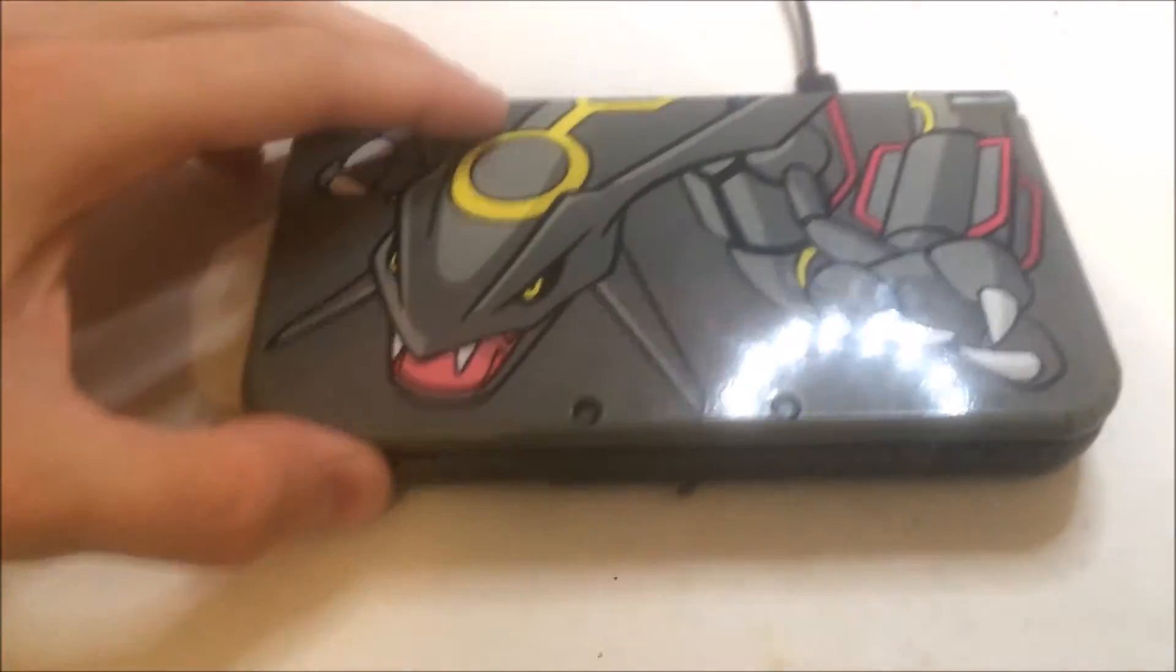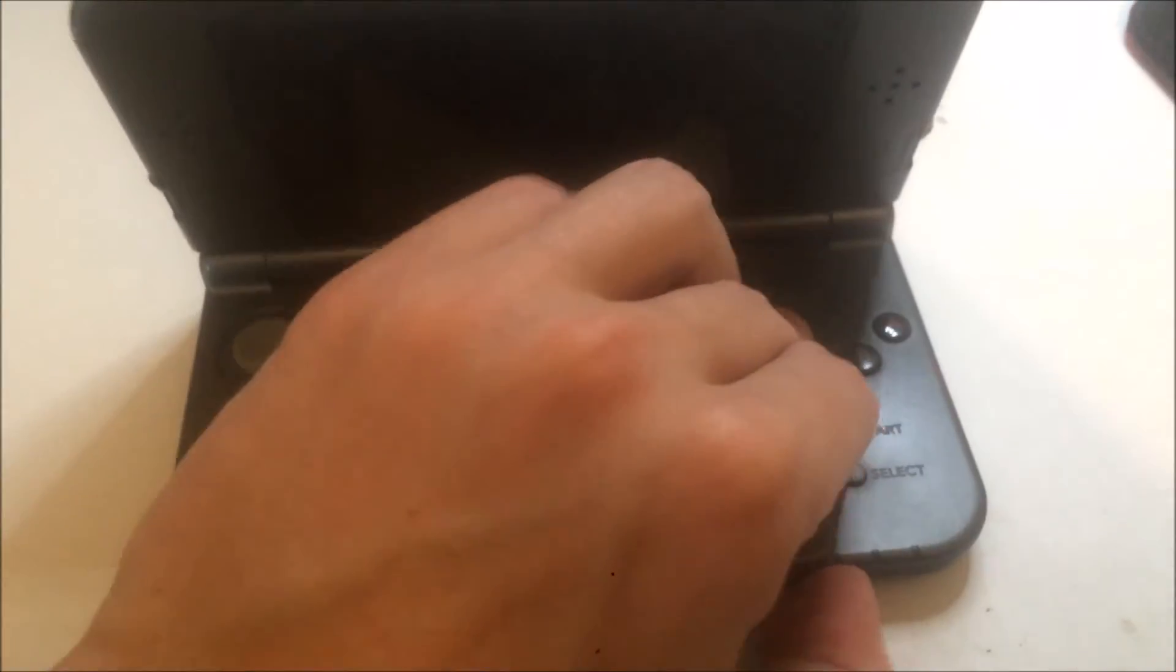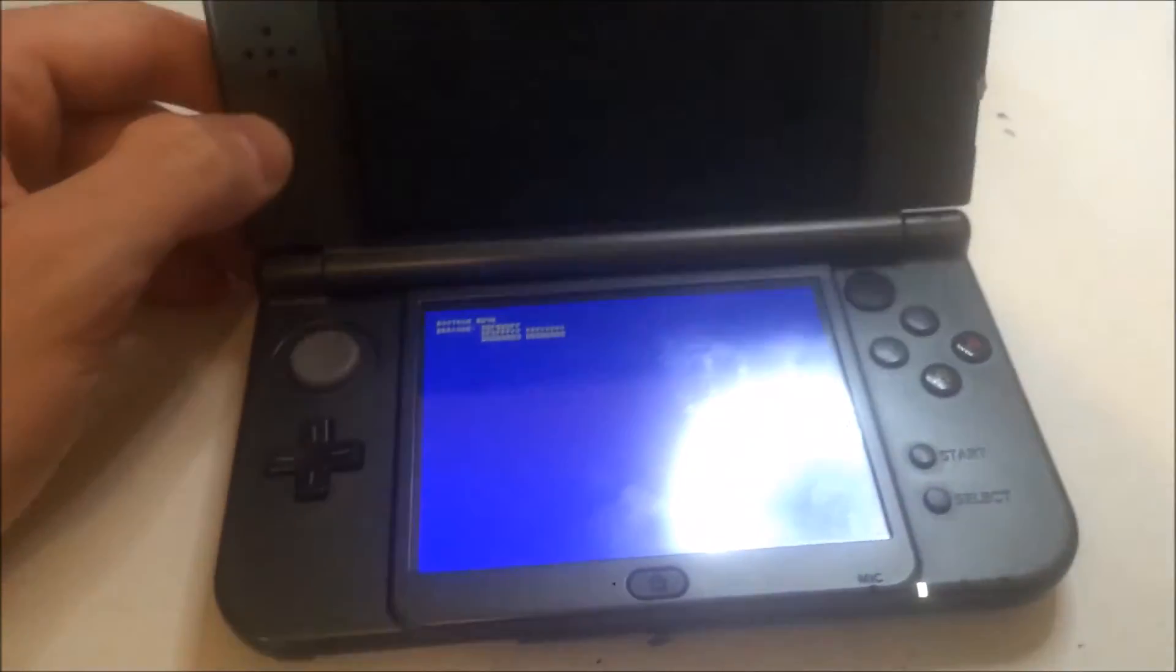And once you got that one in, you don't plug in the USB into your computer. You instead turn on your 3DS and it should show the blue screen.